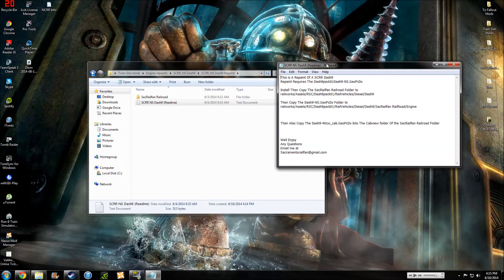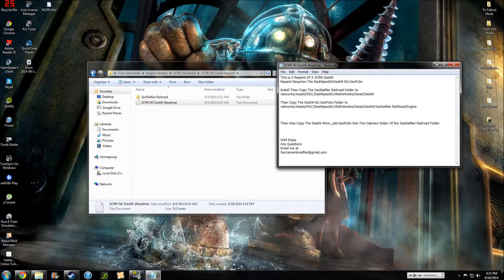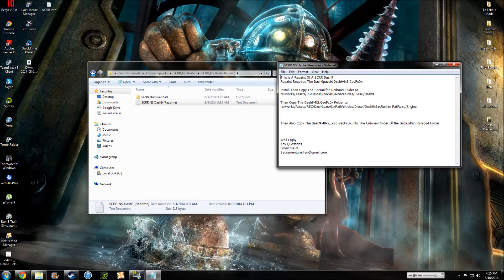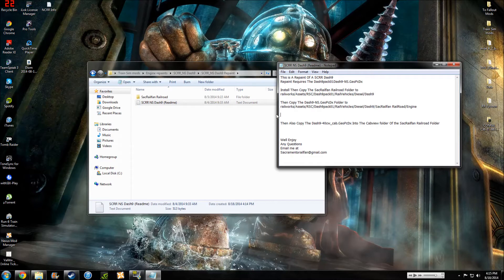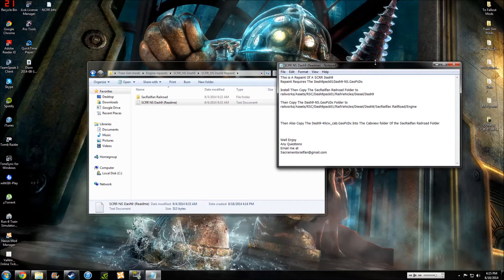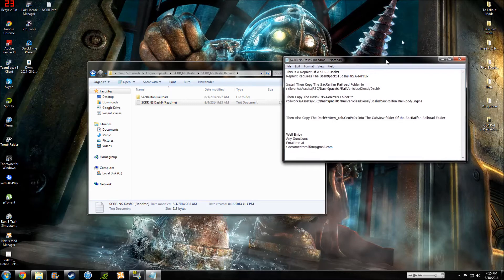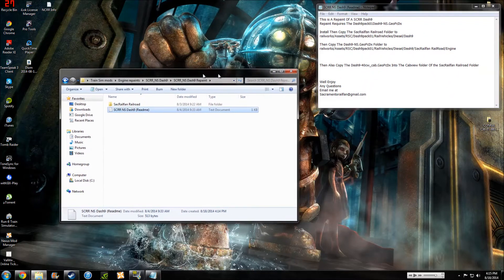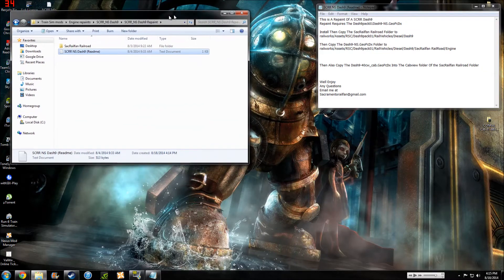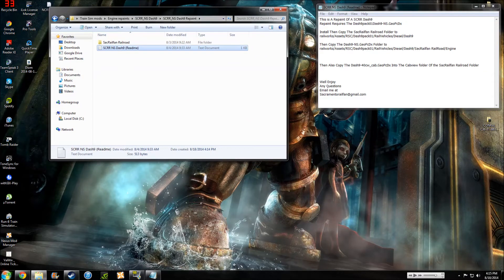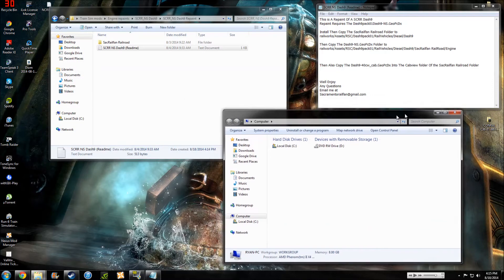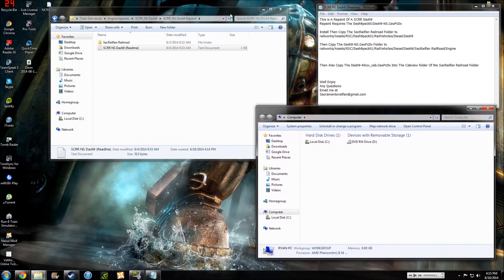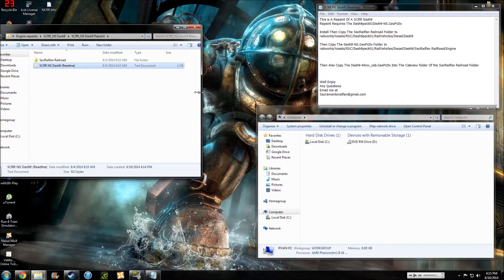All right, this is the repaint. Repaint requires install. All we got to do is copy this folder, Sacramento Railfan folder, to Railworks Assets RSC-9 pack, Rail Vehicles Diesel-9. Then copy the Dash-9 NSGOPCDX folder to Railworks Engine, and also copy the cab. Now, those are two steps that pretty much 99.9% of the time you have to do to make sure that the trains work in game.